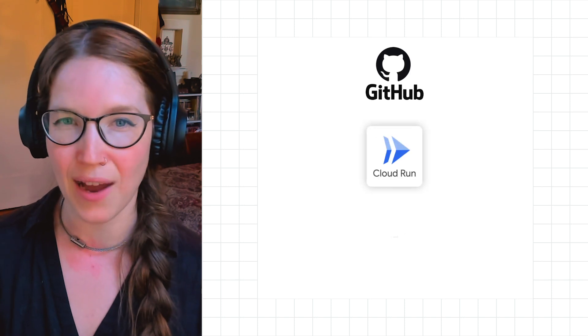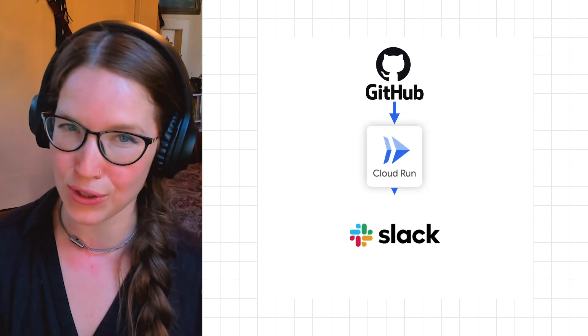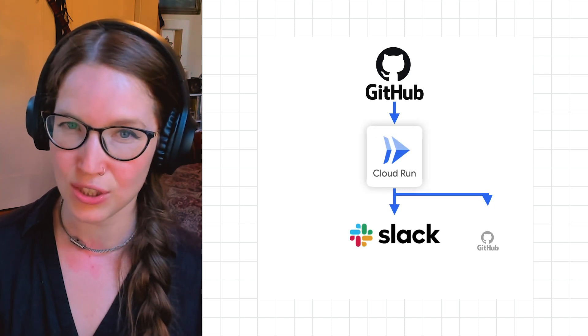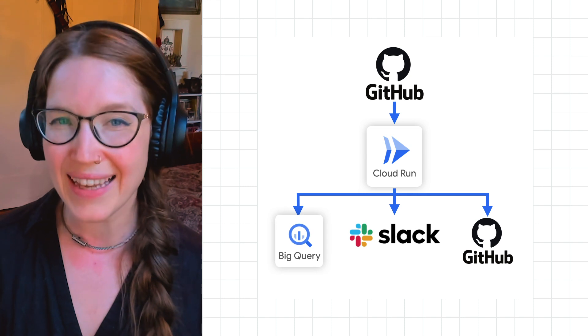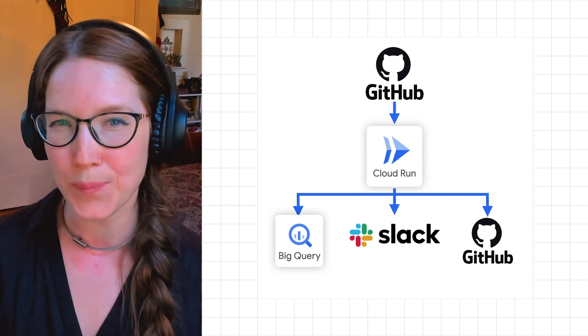The full webhook target is now creating notifications, triggering an action, and streaming data into BigQuery.